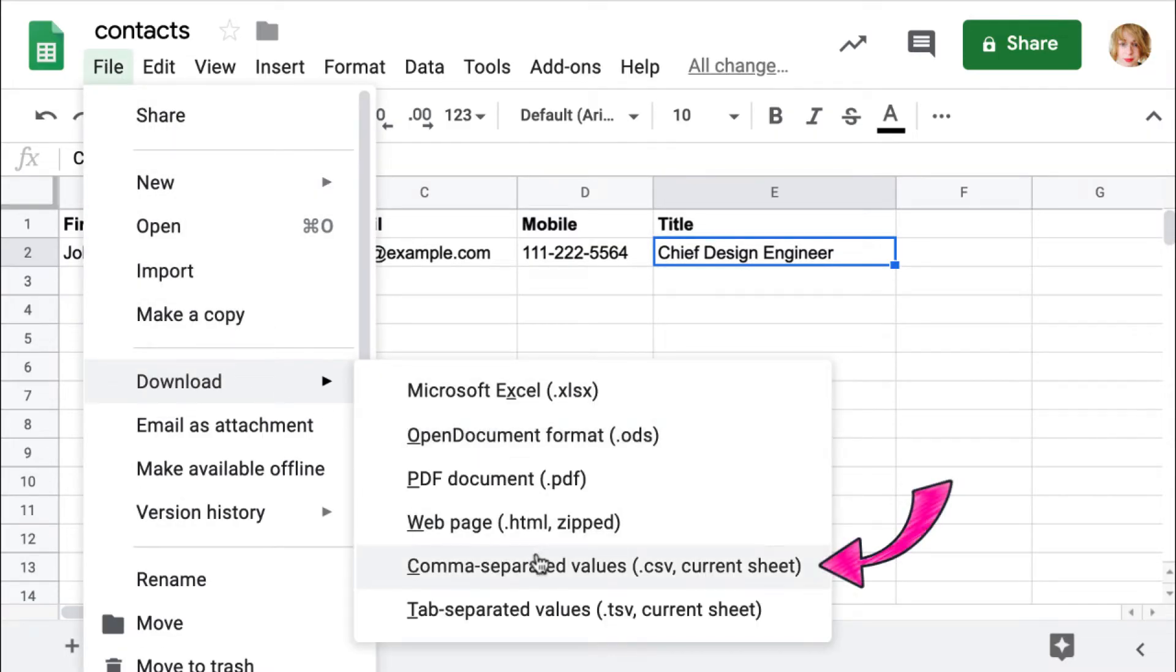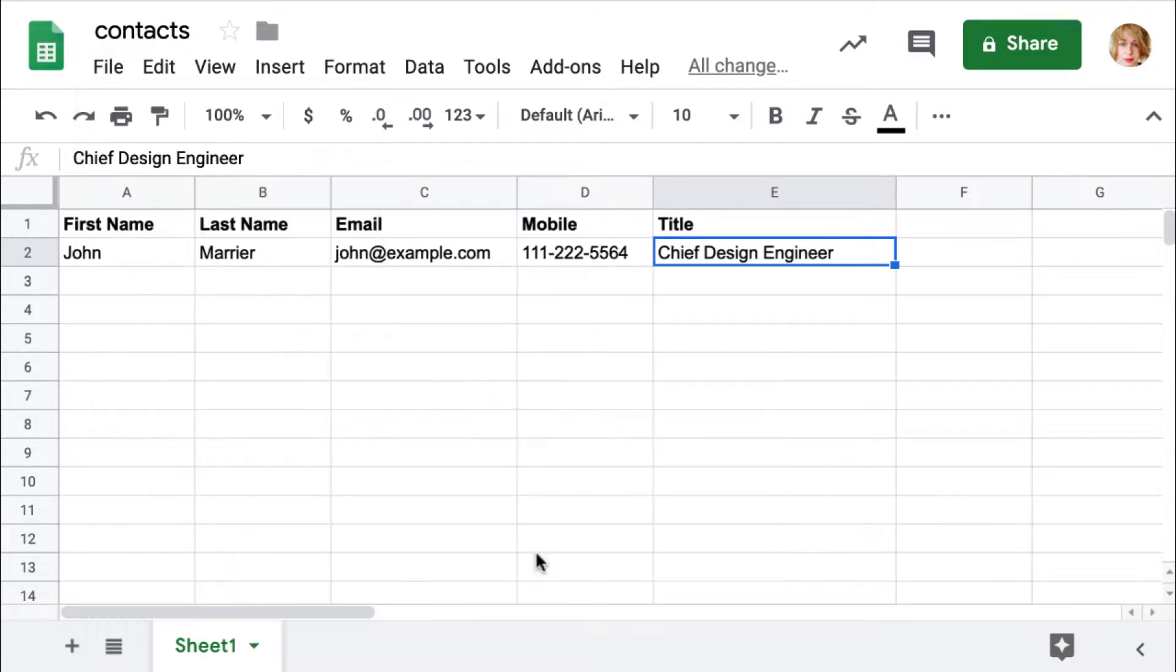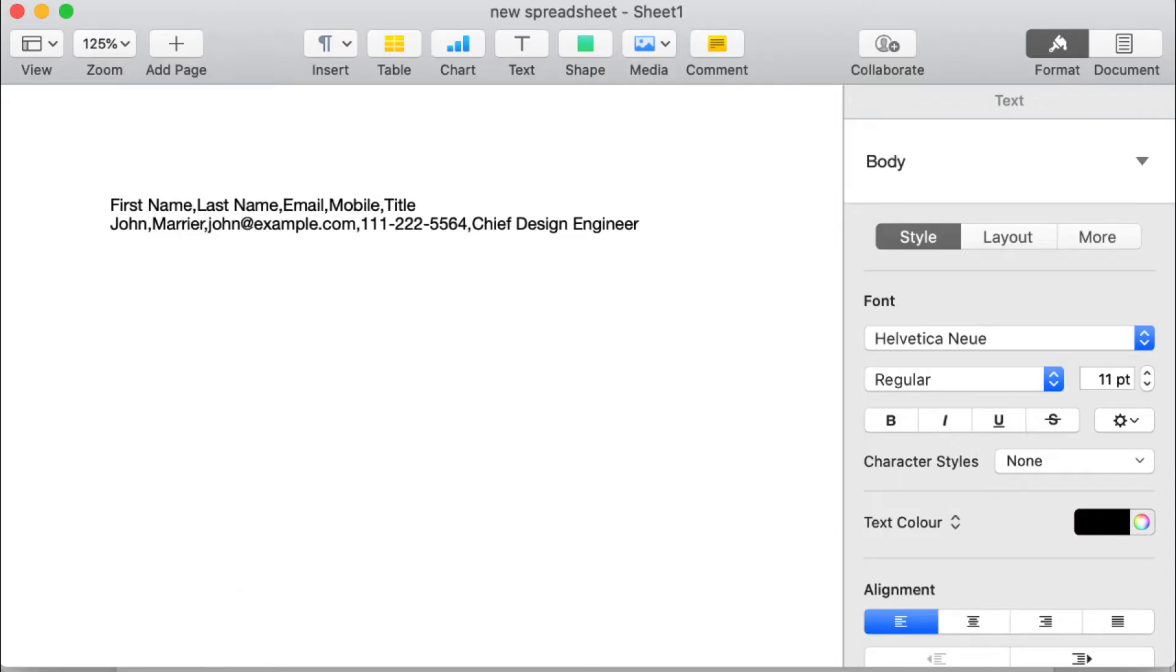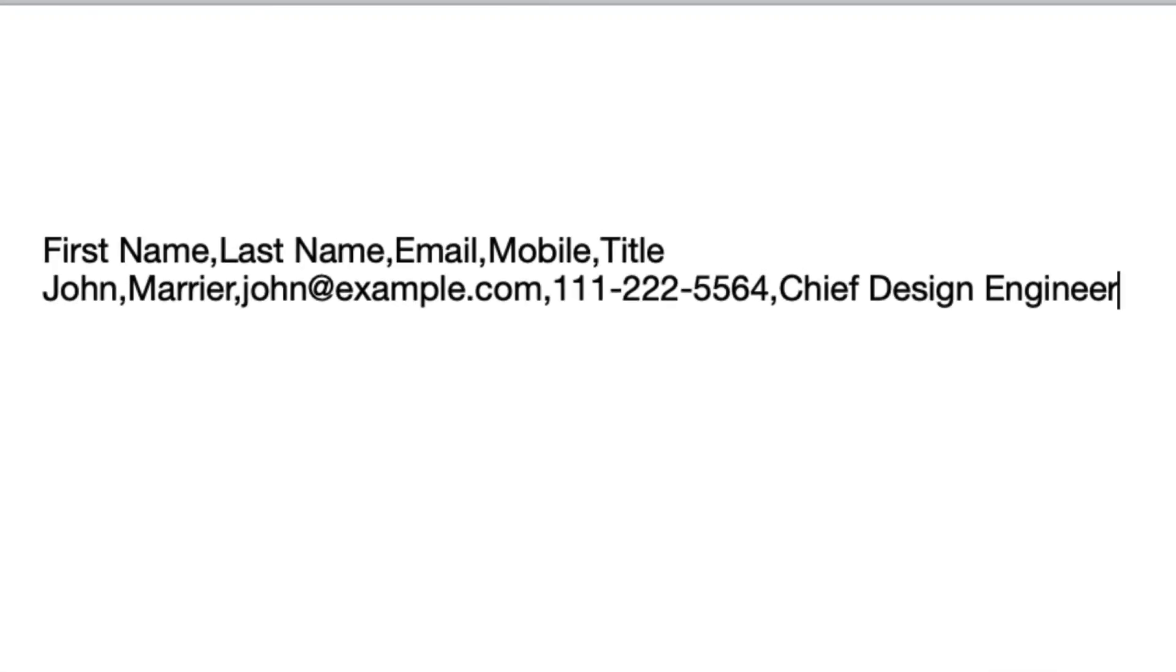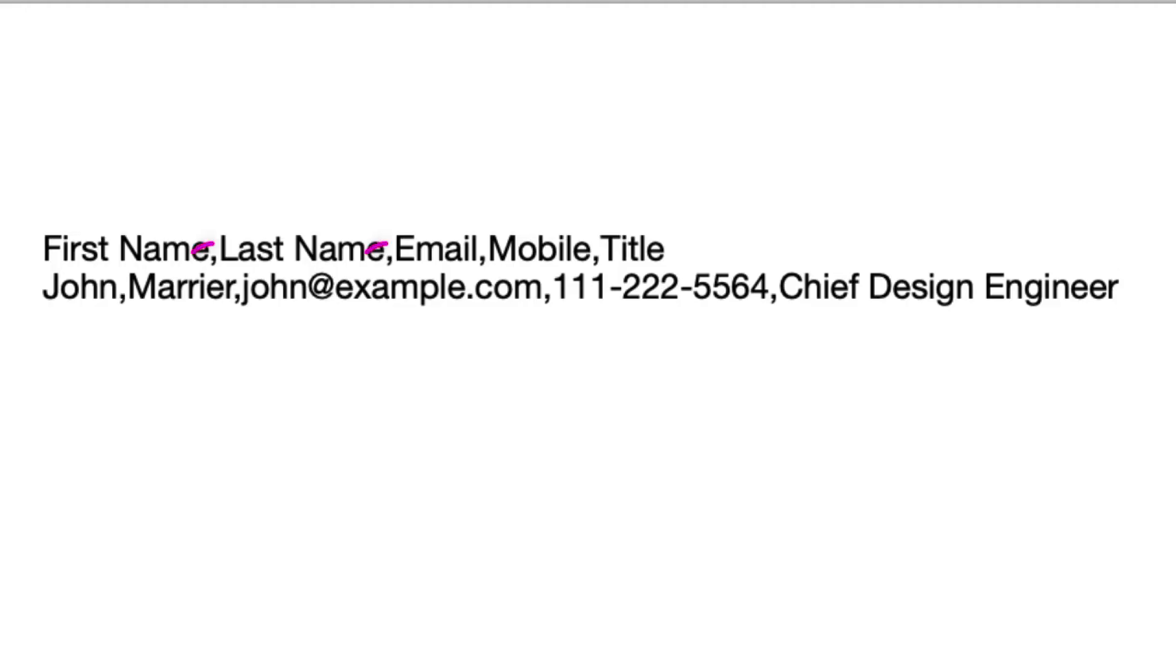You can view a CSV file as plain text in a text editor, like notepad or pages. Here you see that fields are separated by commas. Each bit of text here corresponds to a cell in a spreadsheet, and comma shows where one cell ends and another begins.